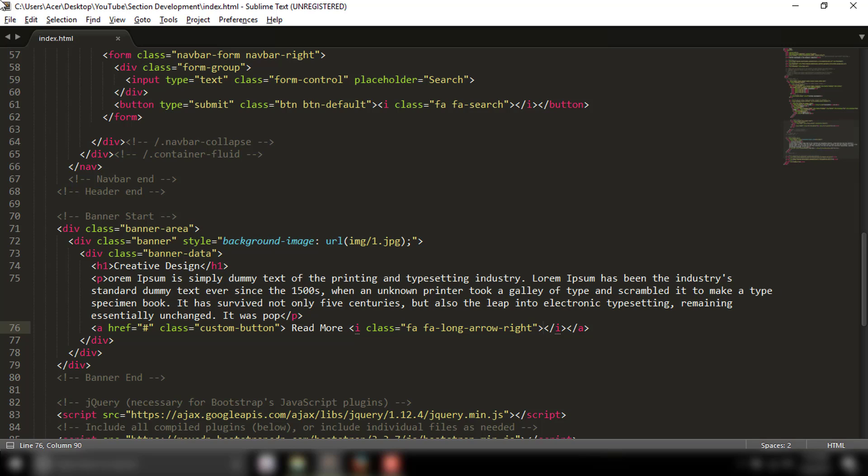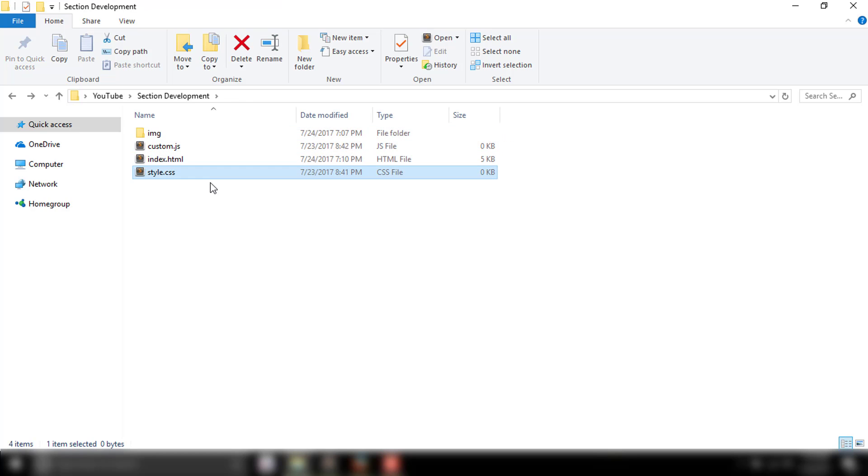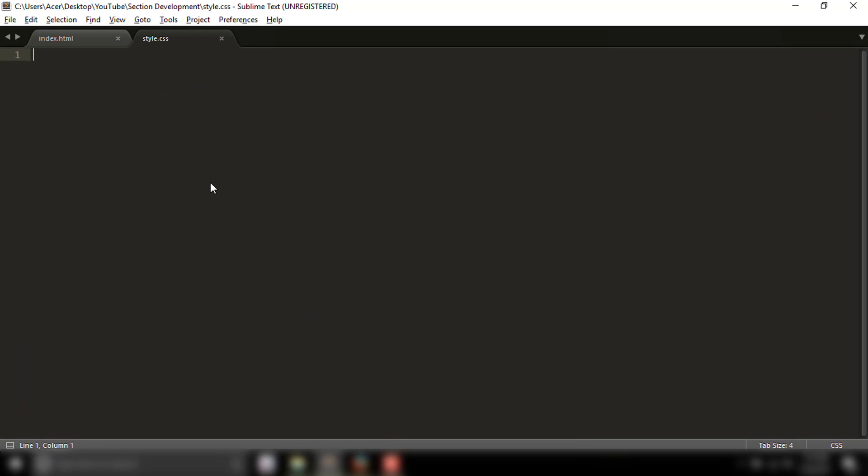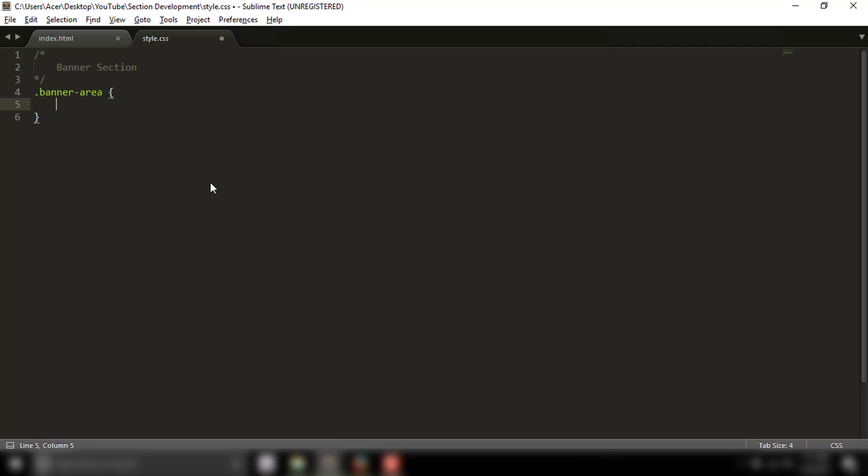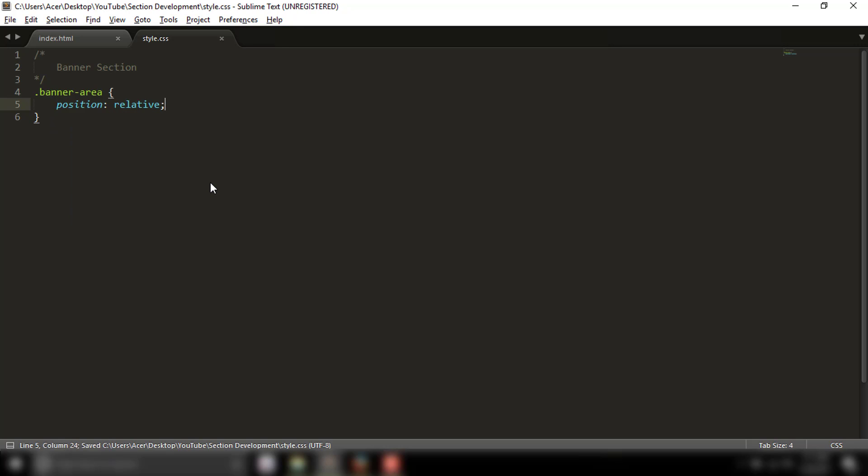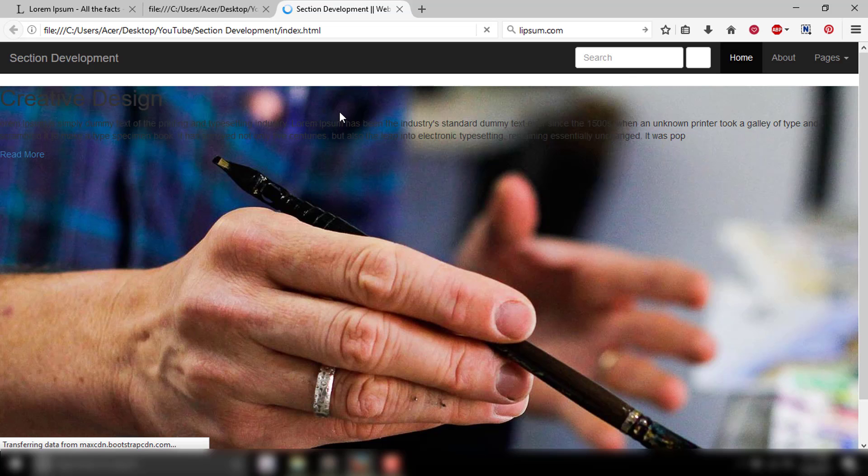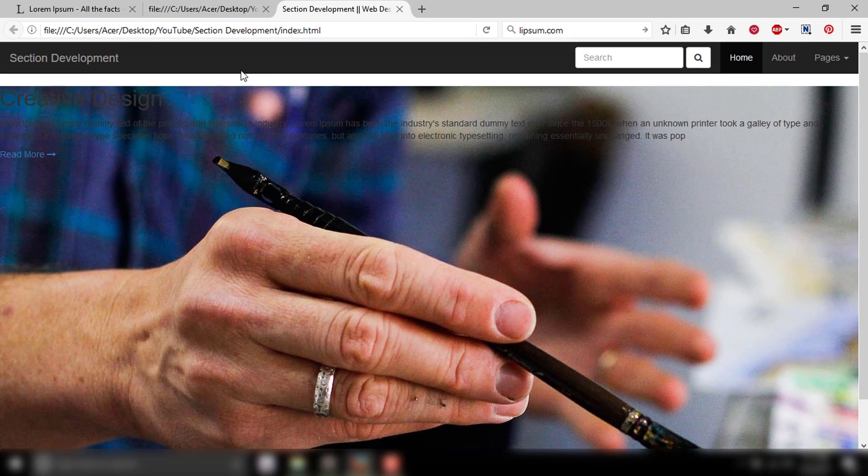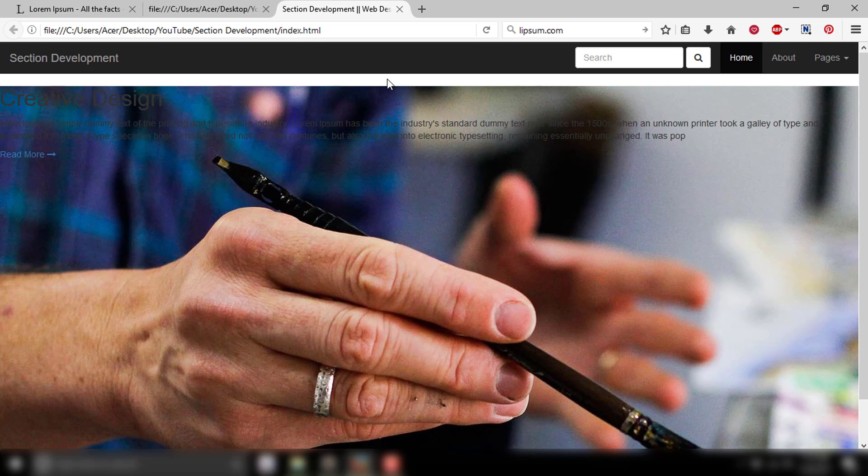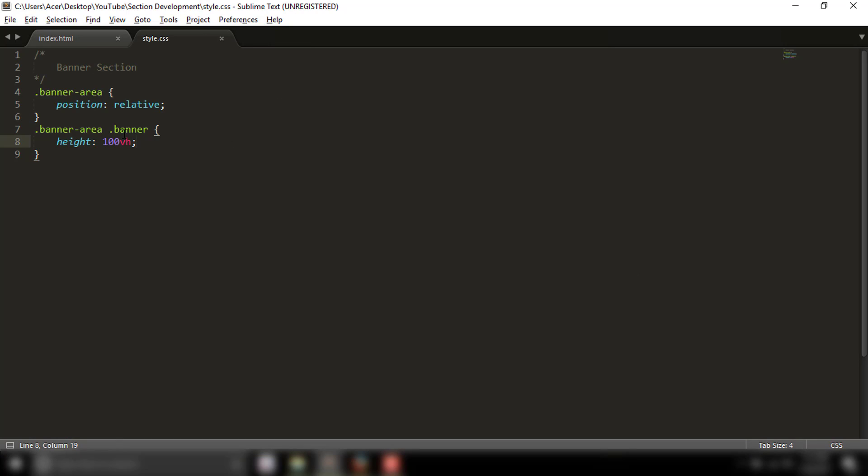Next we'll do CSS styling in style.css. I'll start with commenting to keep things organized. This is the banner section. The banner area has position relative to avoid conflicts, and we'll set the height for a full screen image.